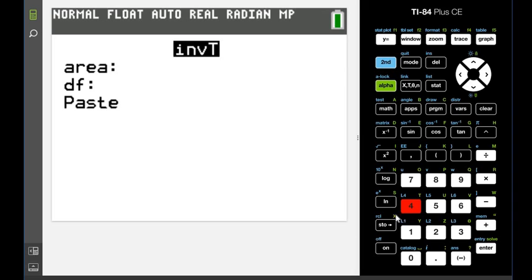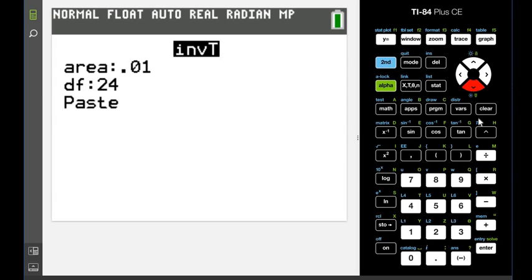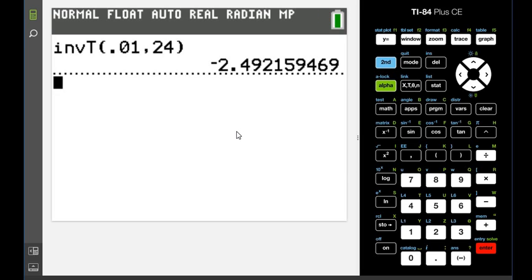Our alpha for this one was 0.01, so we would just type in the 0.01. The degrees of freedom was our sample size minus 1. Just hit paste, and that's it. And you get your answer. It takes a while to compute the inverse T.